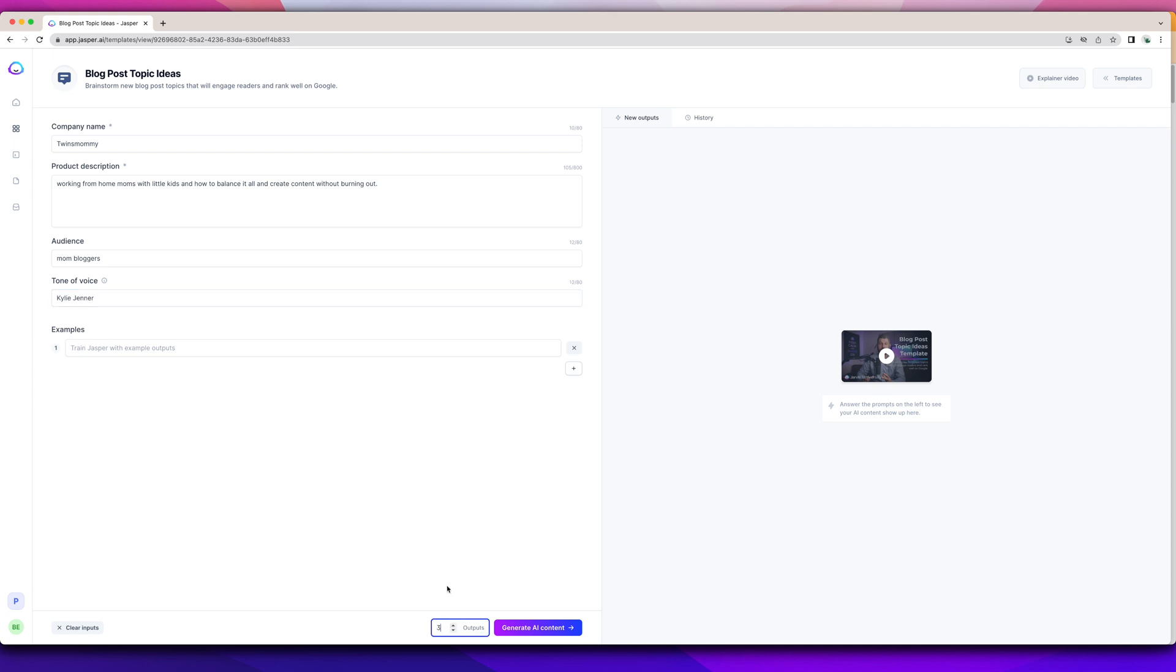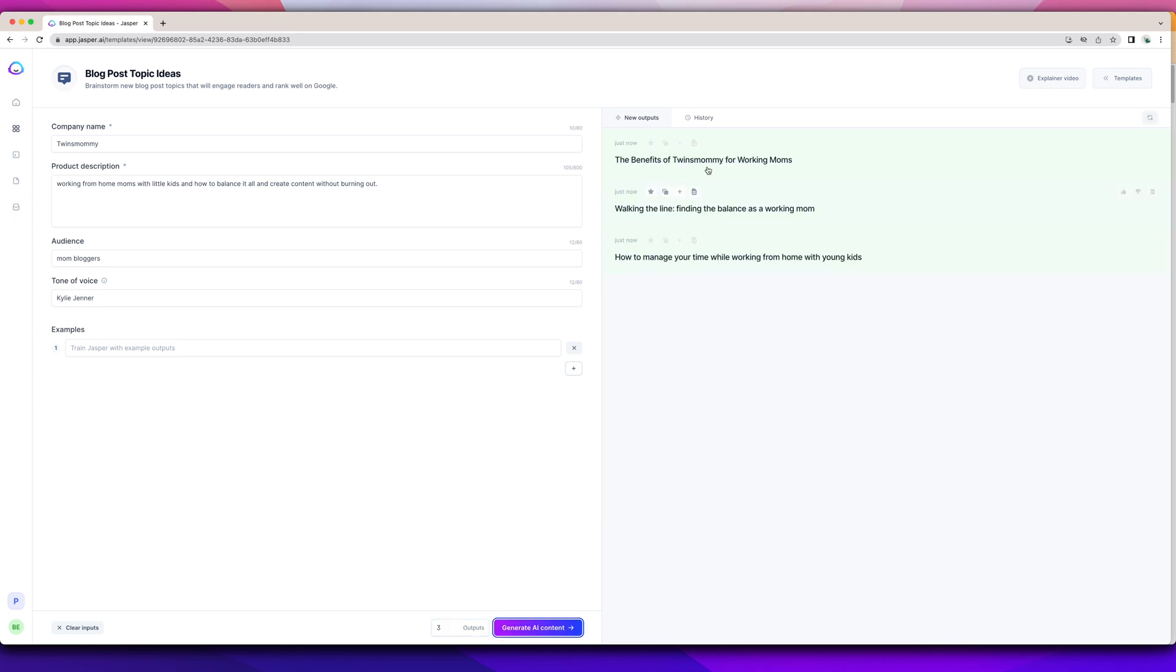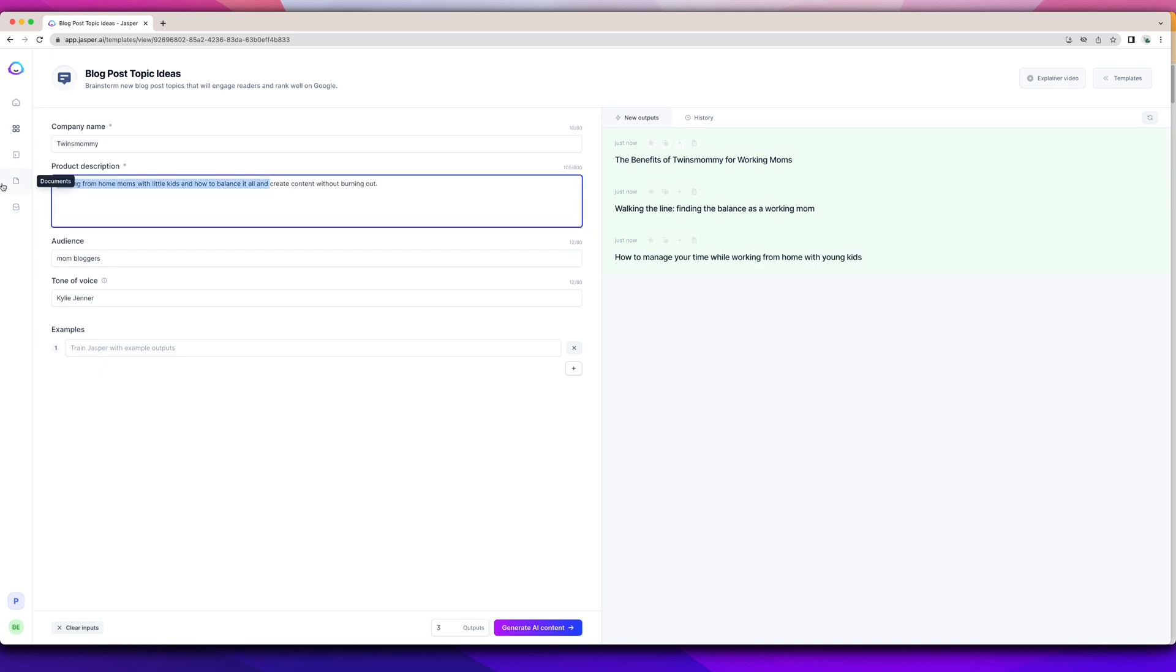I'm going to give three outputs. Now, depending on your plan, this costs words. I think you only get 50,000 words or 20,000 words. So be mindful of how many outputs you use. So I have the benefits of Twins Mommy for working at home, walking the line, finding the balance as a working mom, how to manage your time while working from home with young kids.